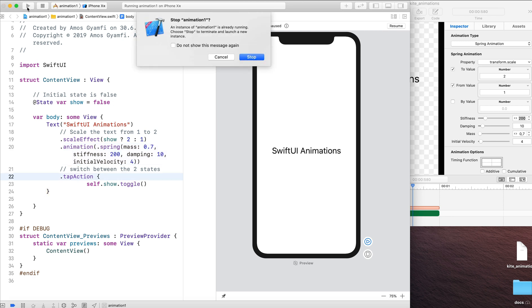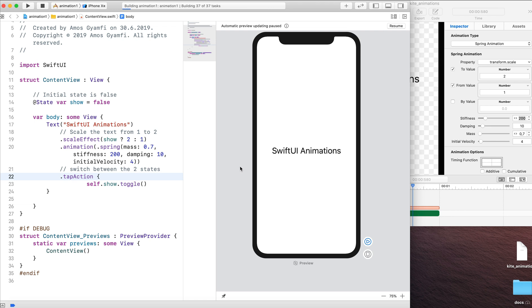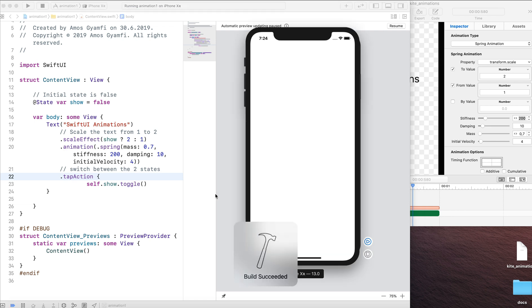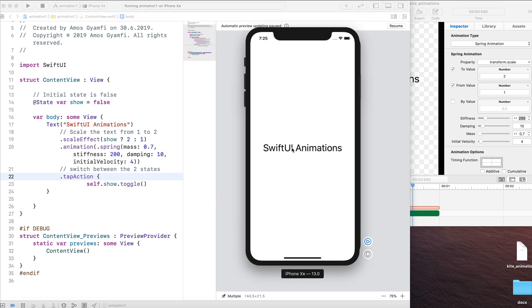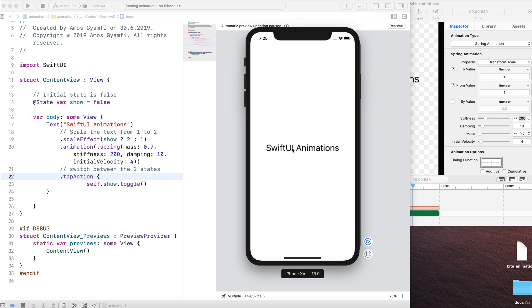Let's run the animation again. So as you can see, with minimal code, we've created the same animation we created in Kite in SwiftUI.